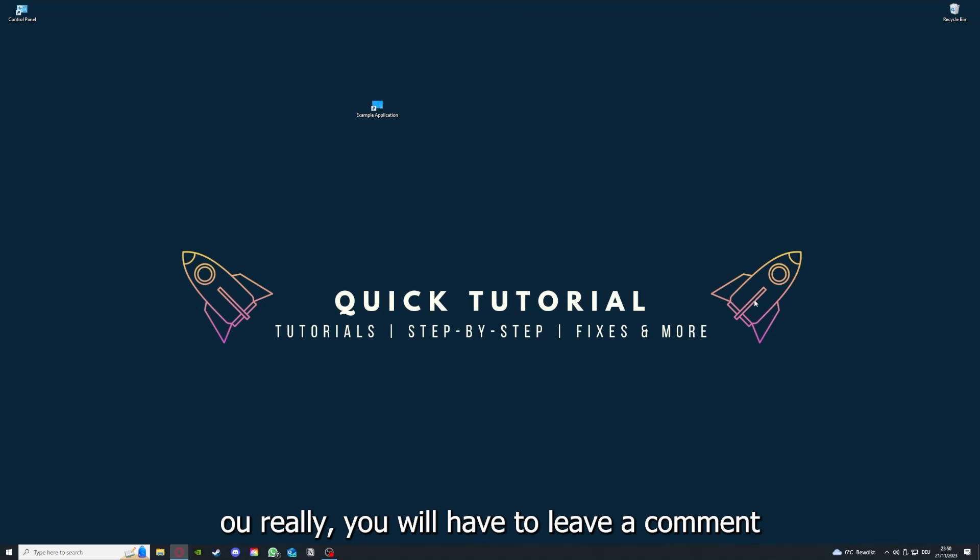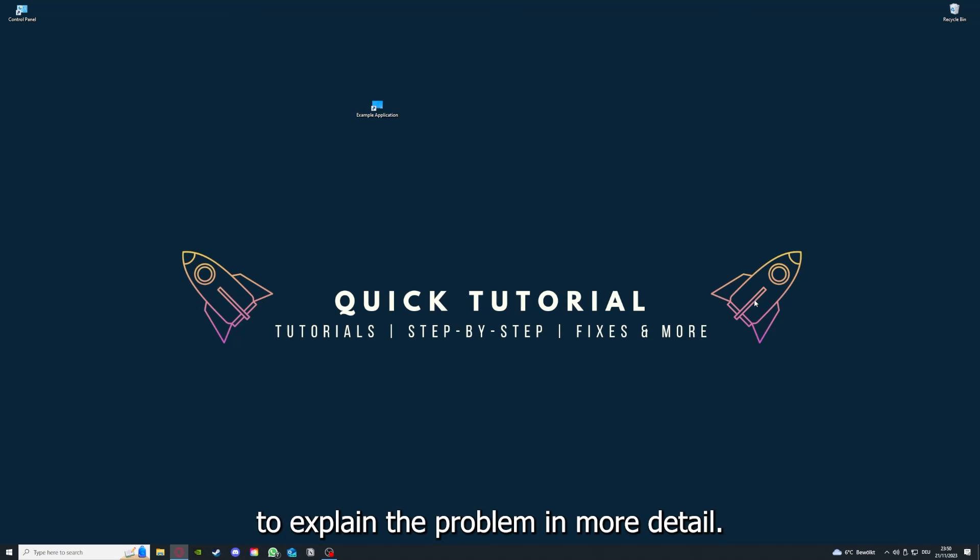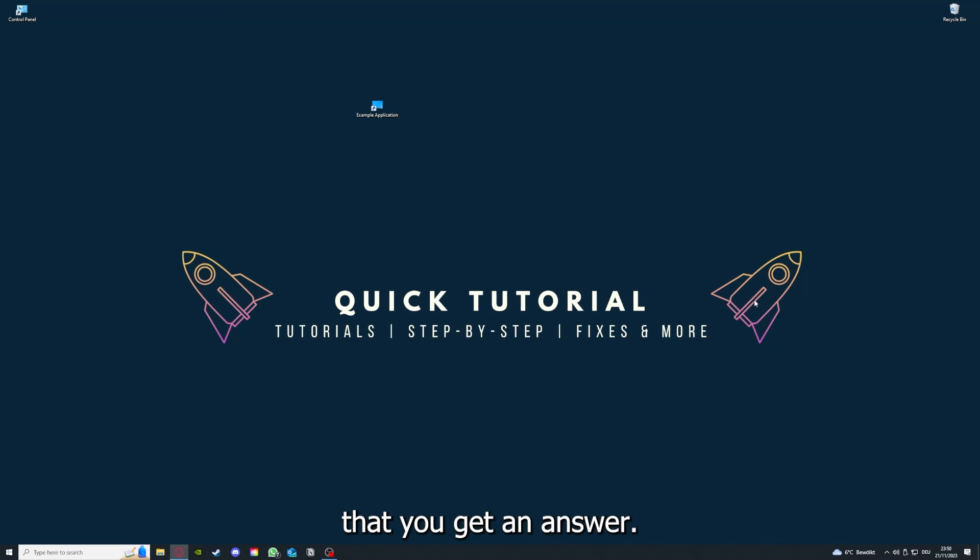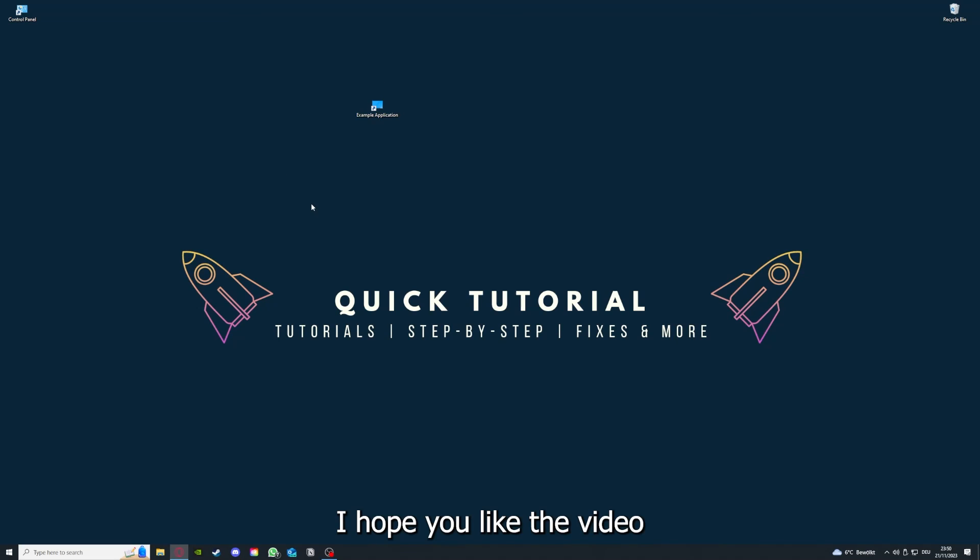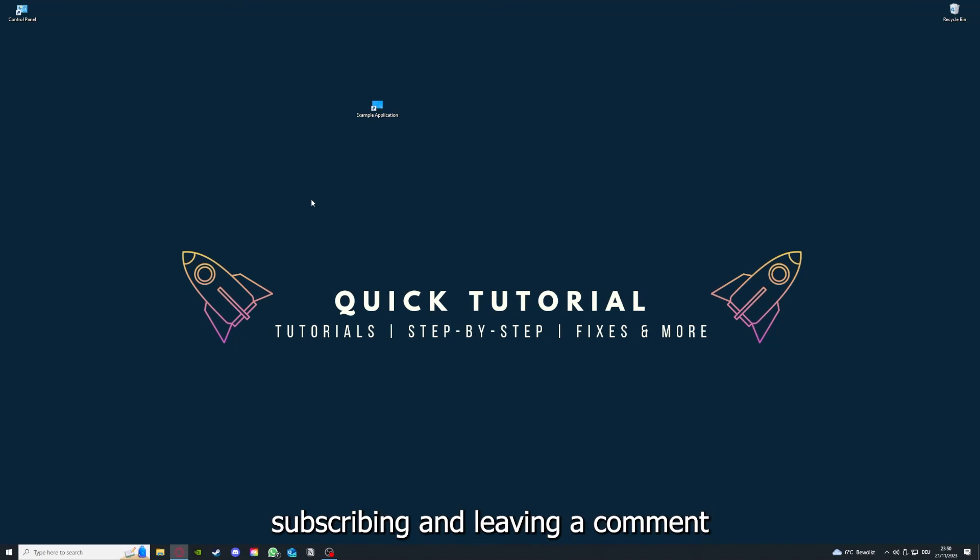If that doesn't work, I can't help you really. You have to leave a comment maybe to explain the problem in more detail and I will make sure that you get an answer. Yeah, that's going to be it. I hope you liked the video and as I already said, consider liking, subscribing, and leaving a comment. Love you, bye!